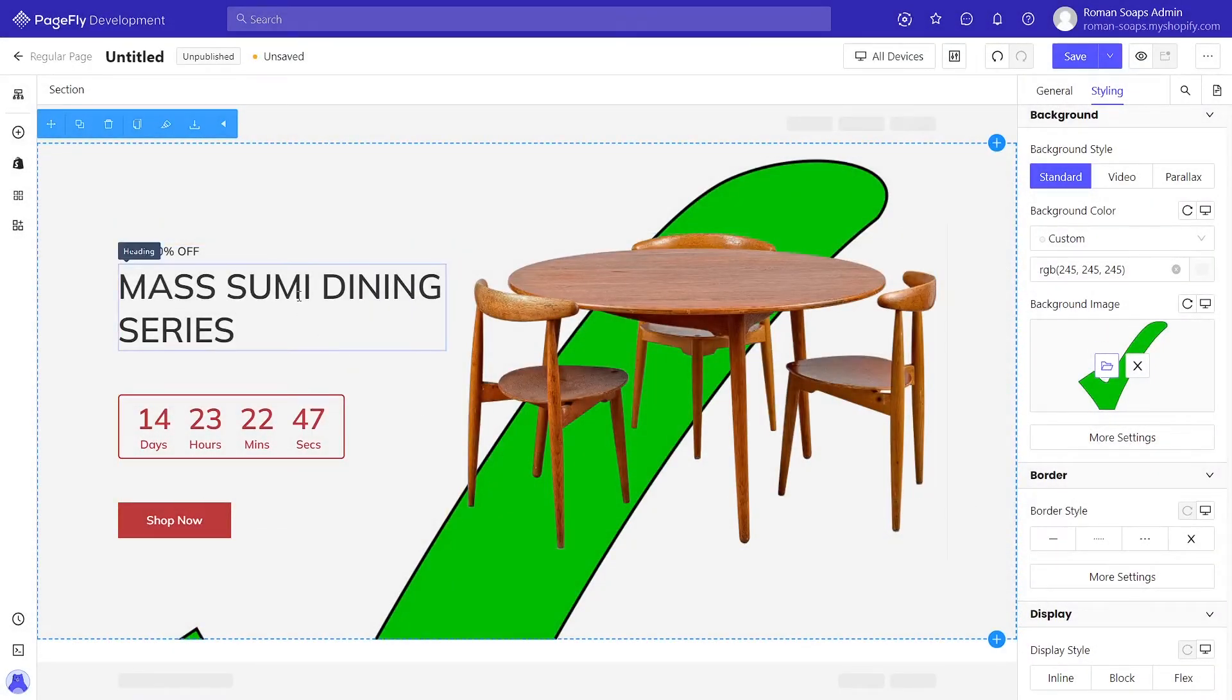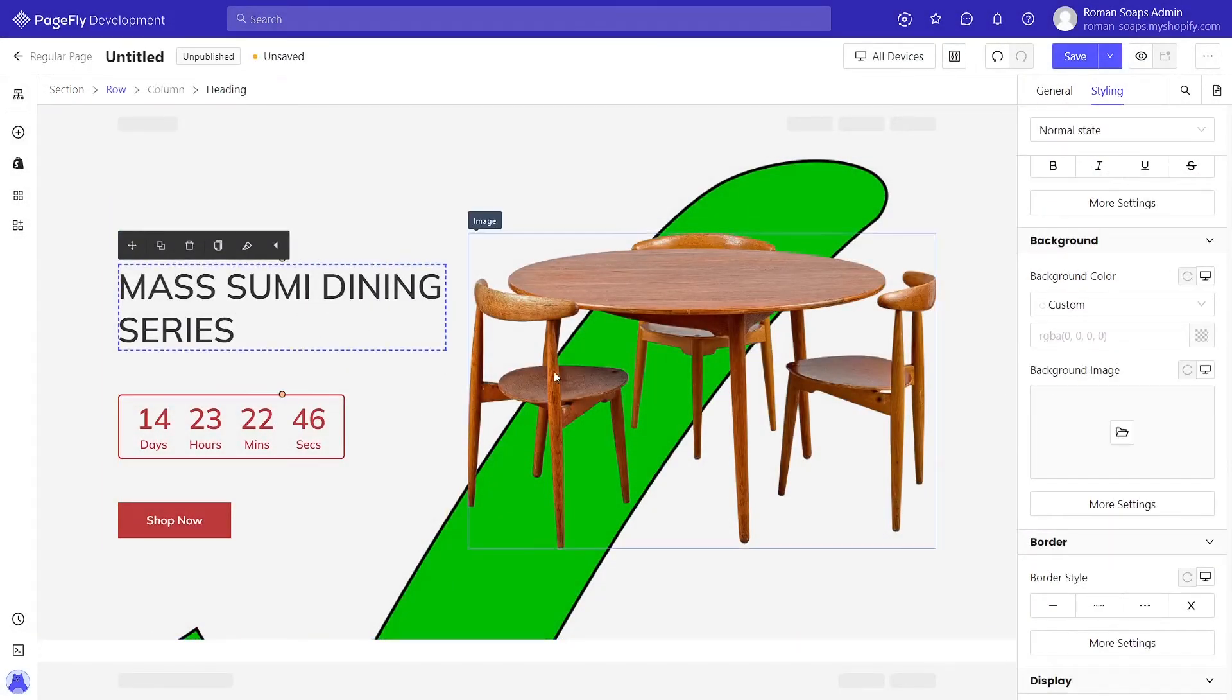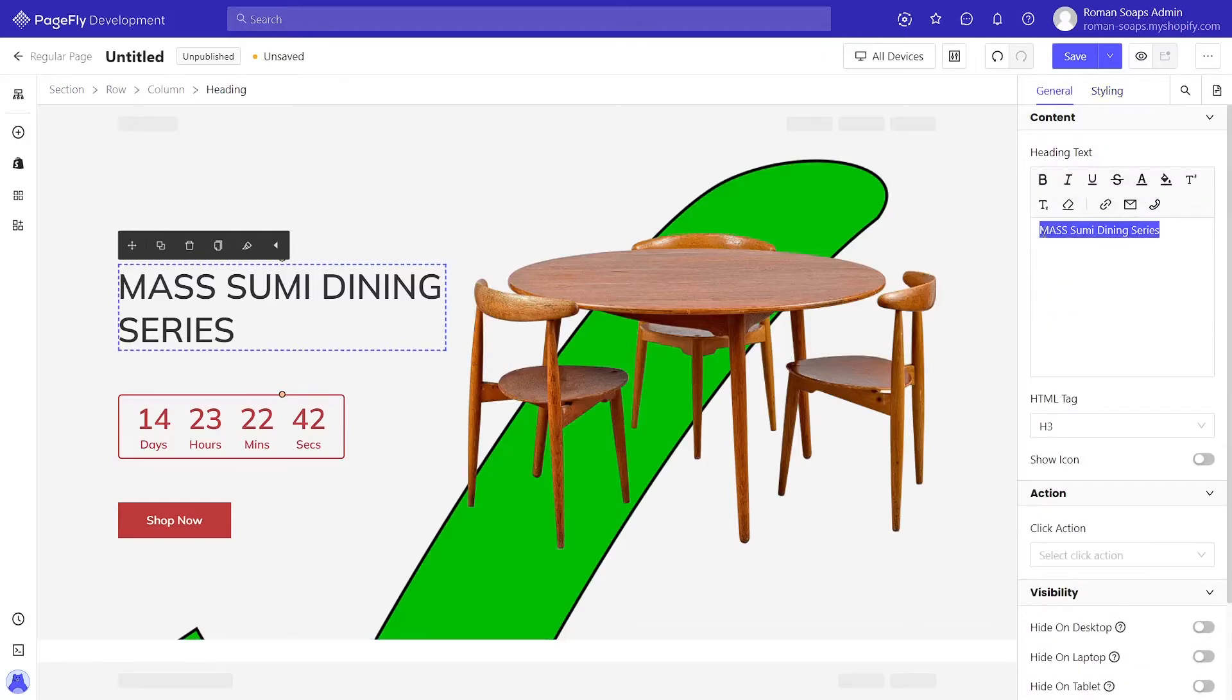To change the heading text, you can click on the heading, then go ahead to general tab and change the heading text here.